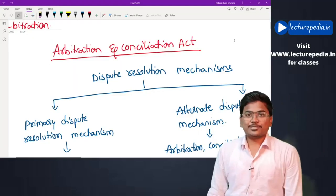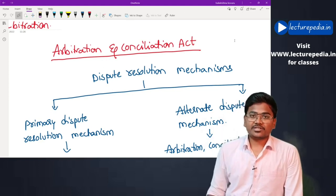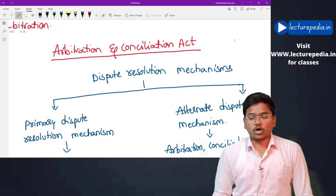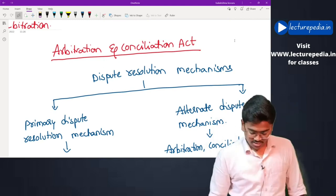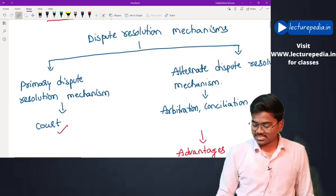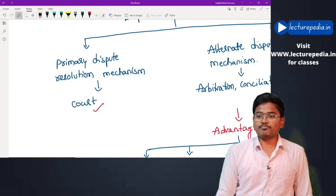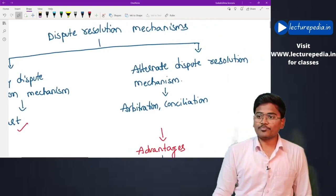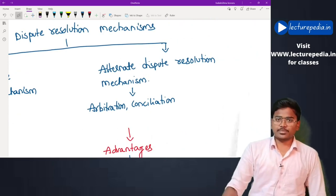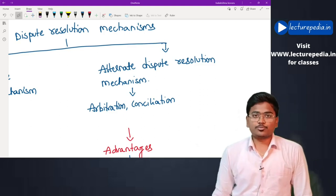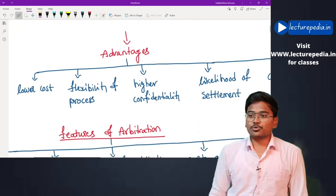Hi, this is CA Balakrishna. In this class we will be discussing the Arbitration and Conciliation Act. Basically, arbitration and conciliation are alternate dispute resolution mechanisms. Dispute resolution mechanisms are of two types: one is a primary dispute resolution mechanism, the example being a court, and alternate dispute resolution mechanisms, which include arbitration, conciliation, and mediation.